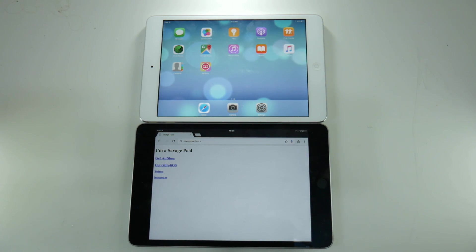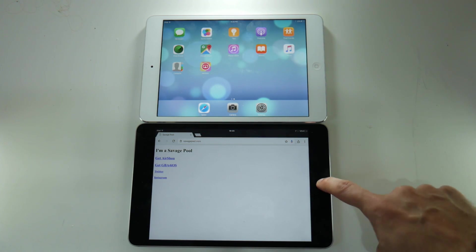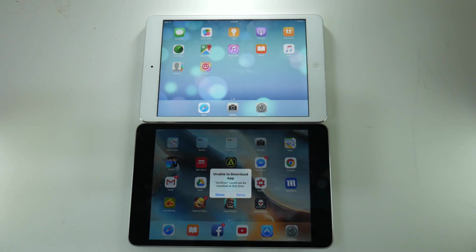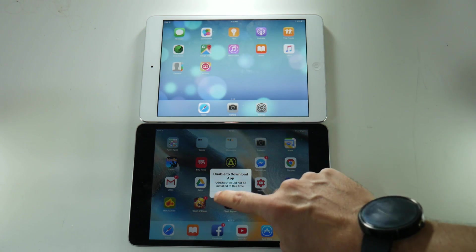So what I have here is two iPads. On the bottom we have a 64-bit iPad which is trying to install AirShow and couldn't install it last night.